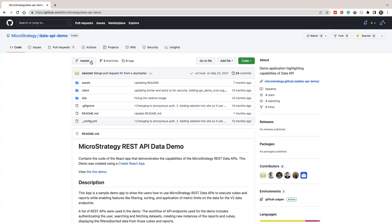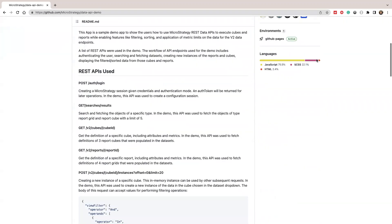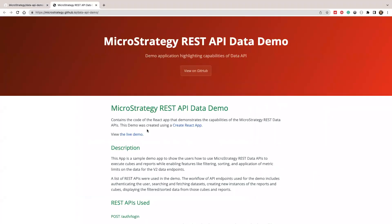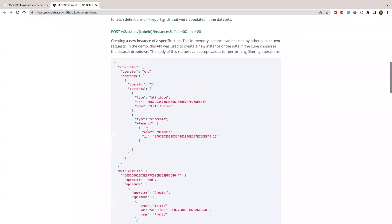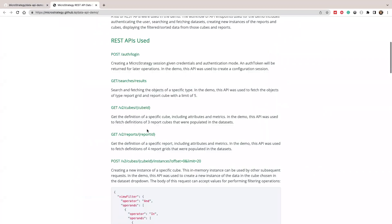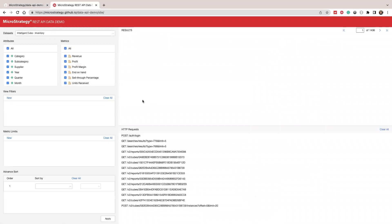First, I'm going to show you this demo. It's on github.com/MicroStrategy/data-api-demo. And you can see there's a live demo. So you can go to this page to see what APIs we use in this demo. So I'm going to show you a live demo.